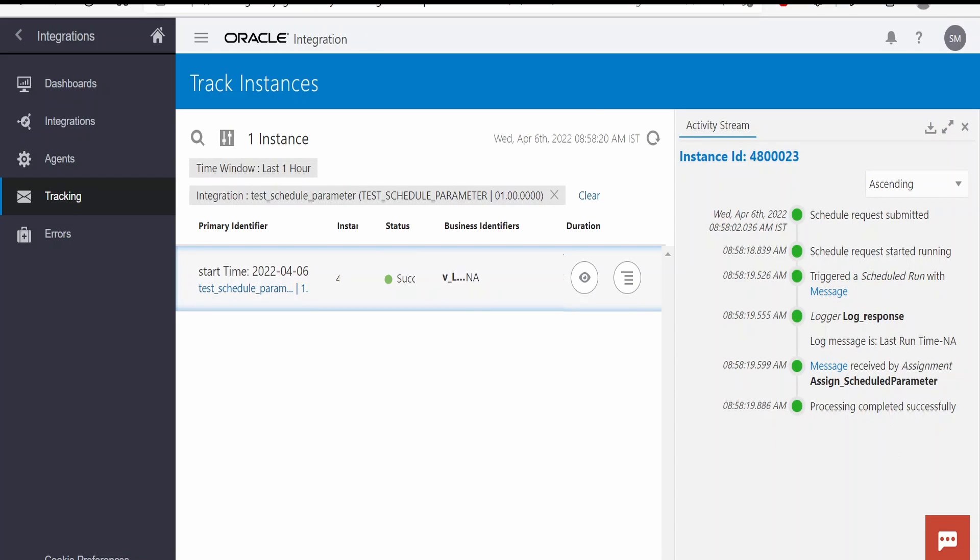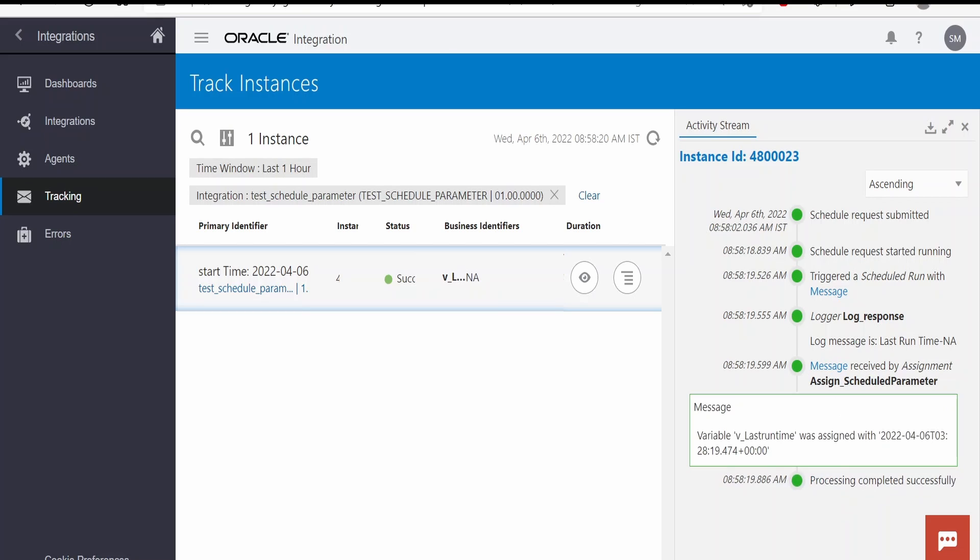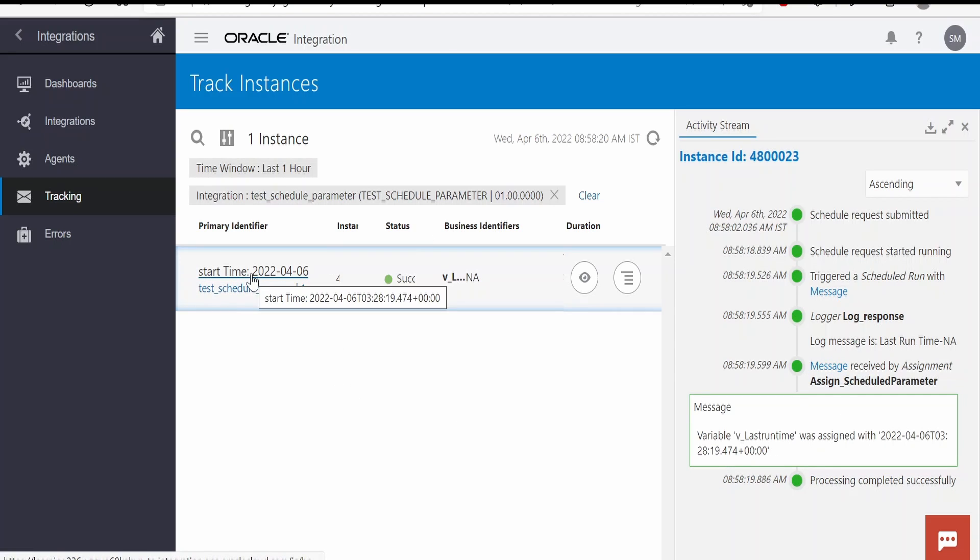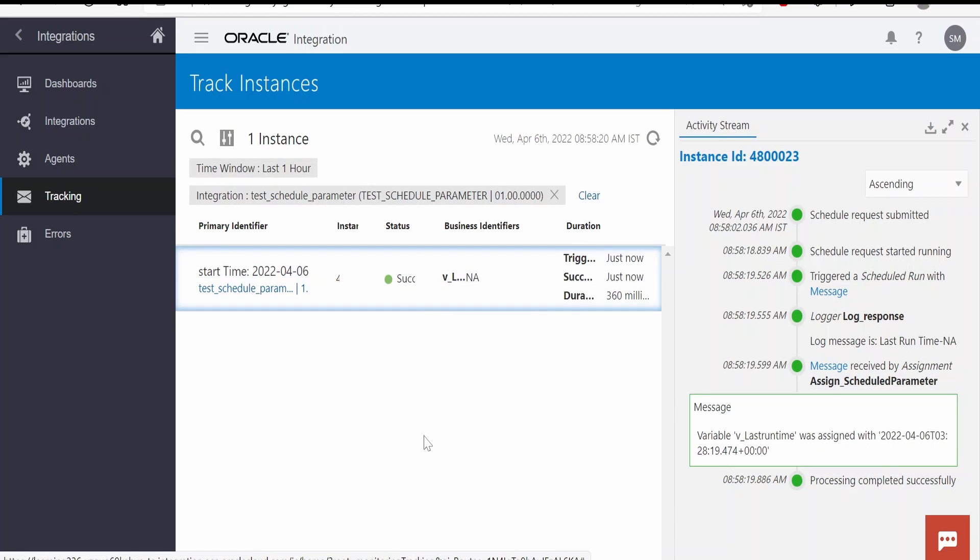If you open this assign activity, if you see last time run was assigned with the last run of this integration. If we compare this with the primary value, it was run on 6th of April 2022 at 3:28:19 seconds.